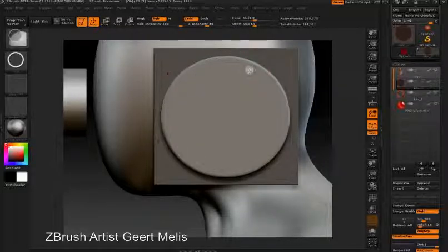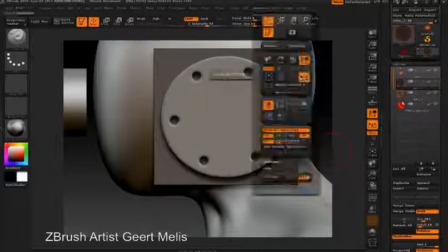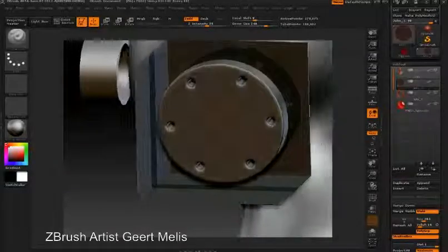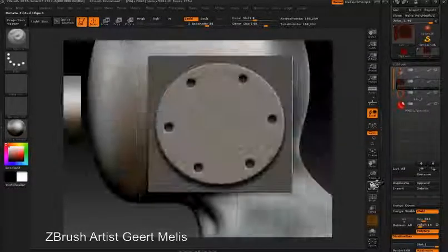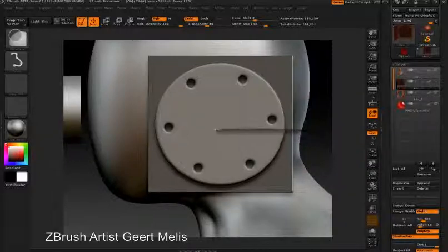All of the masking options including radial symmetry, alpha textures, and masking curves can be used to generate details on the meshes you create within ShadowBox.